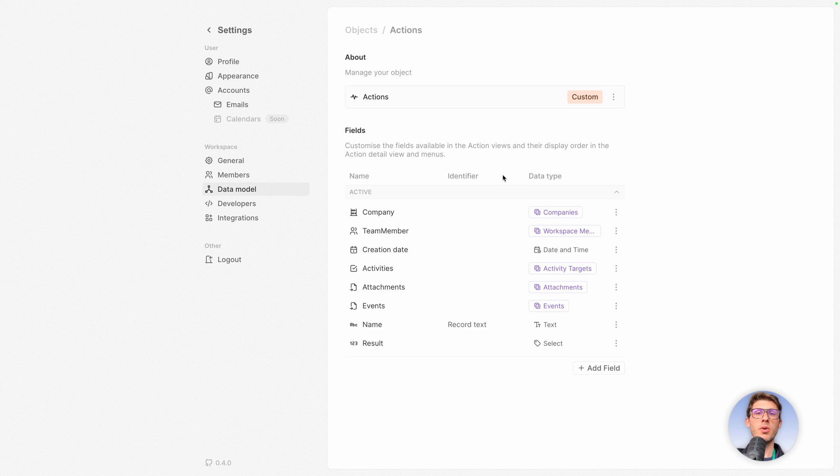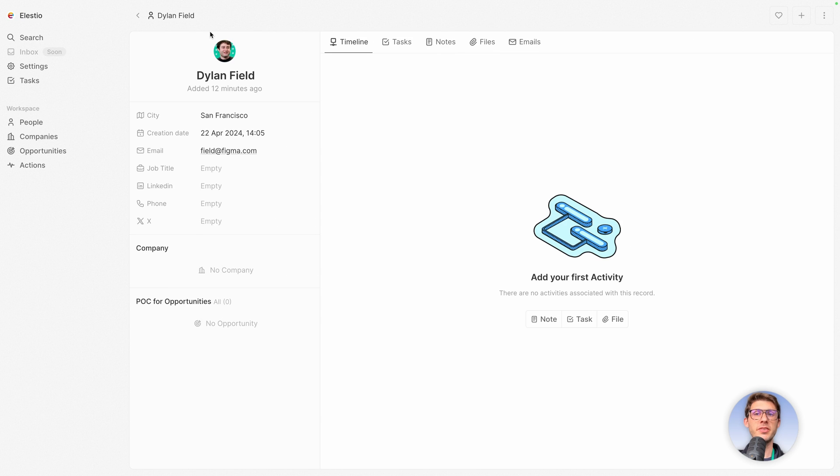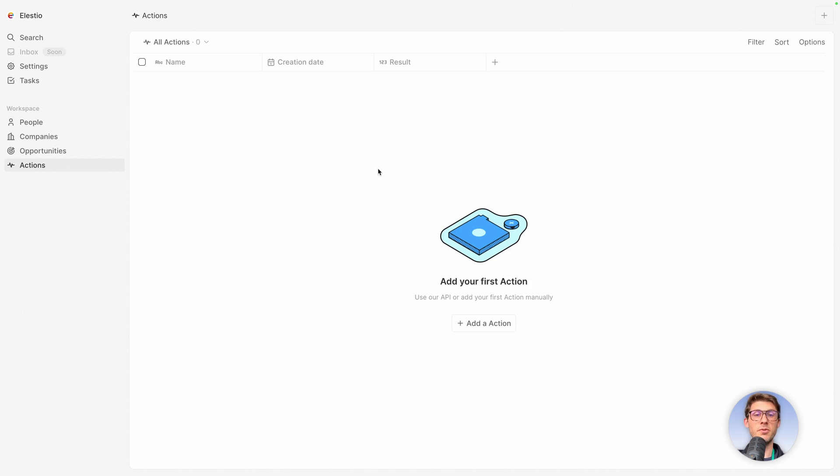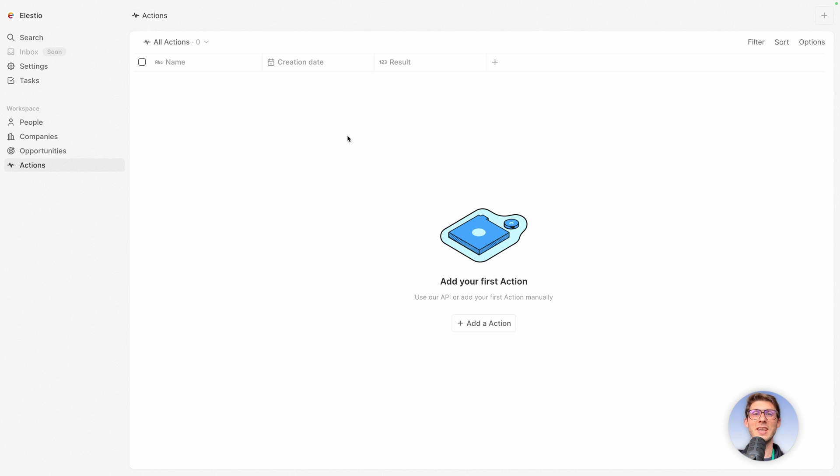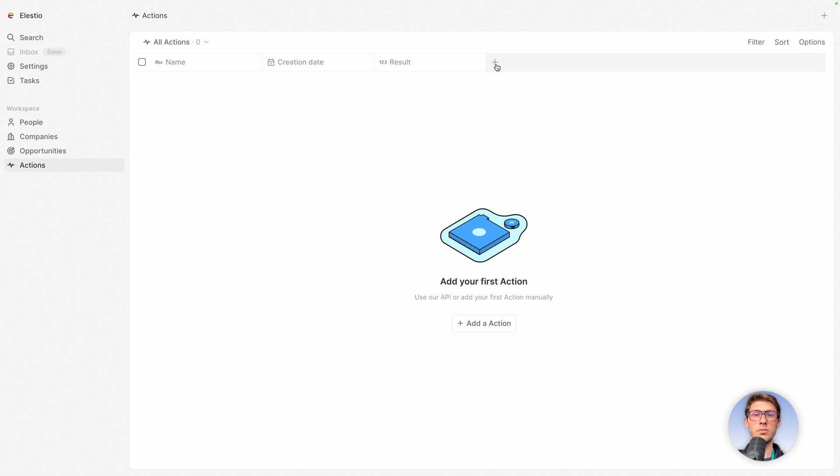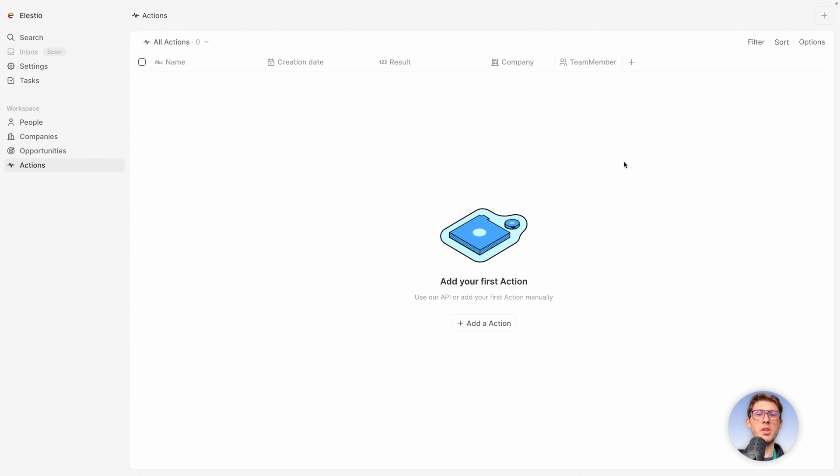Now our new data model is ready. We can leave the settings. And on the left now in our workspace we have access to actions. The UI is very nice with the animated icon here. And you can see we have name, creation date, and result. So we are missing our other column. This is by default the view that we have here was created with this, so it sticks to this. So it doesn't impact your past views. We just need to add the column to this view. So we want to add also the company and the team member.